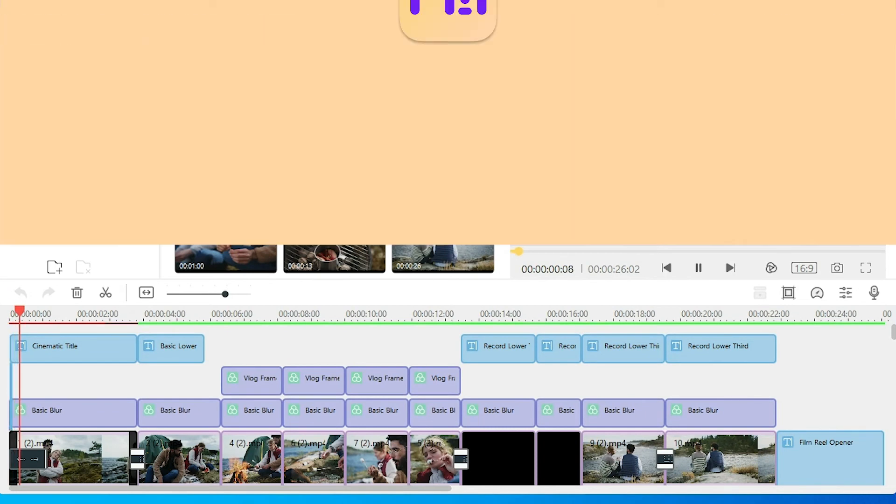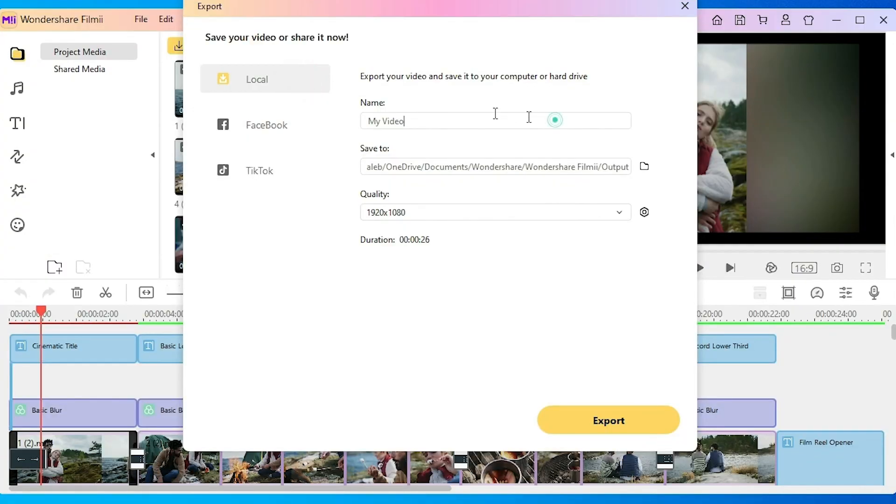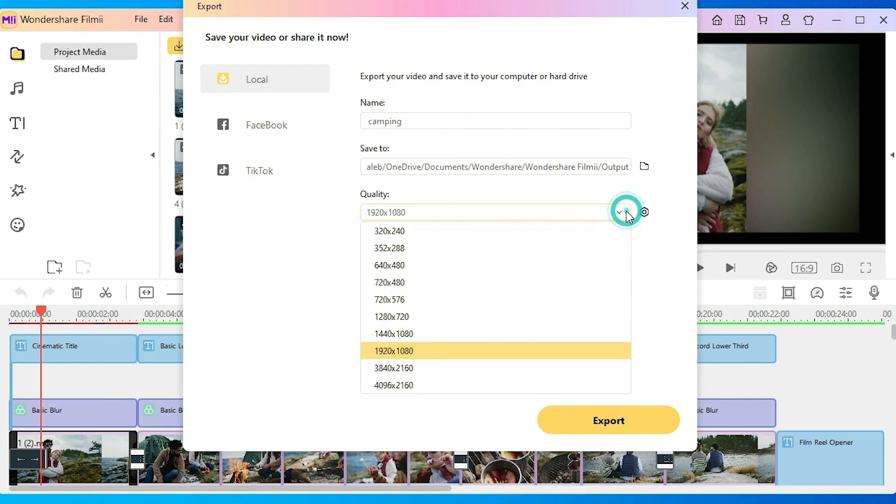Just remember to rename our video and select the ideal quality. And just like that, you're finished.